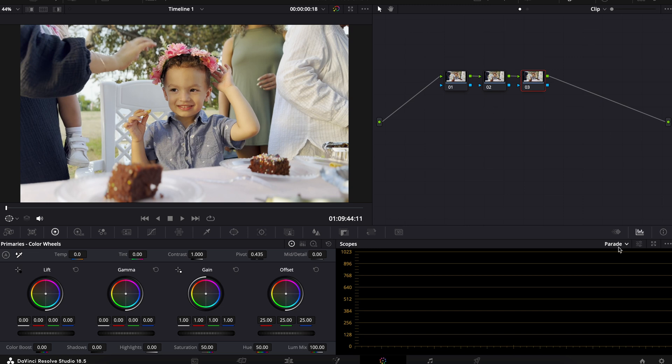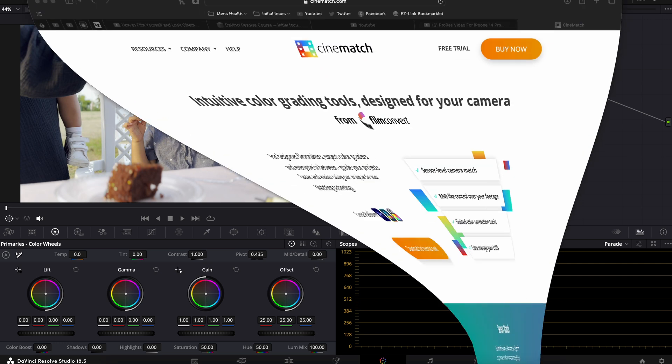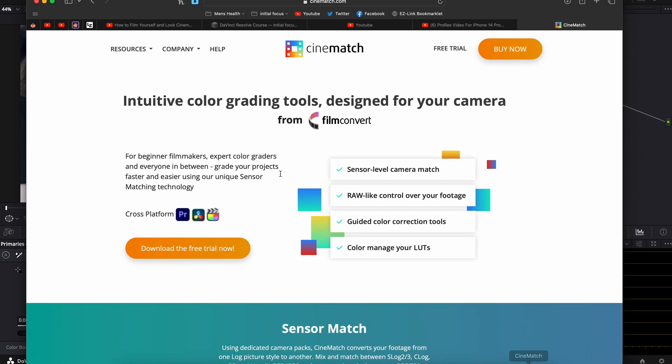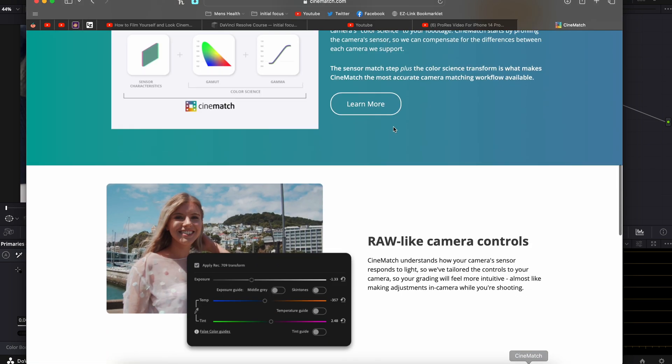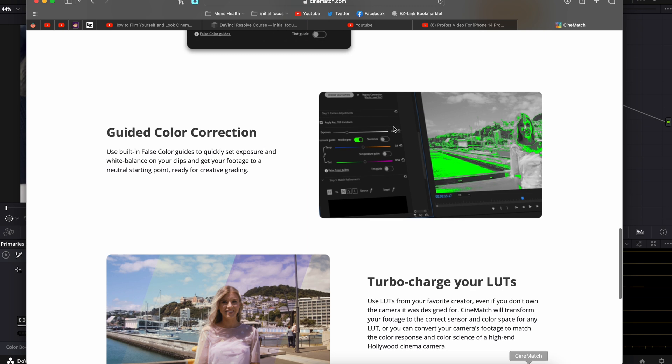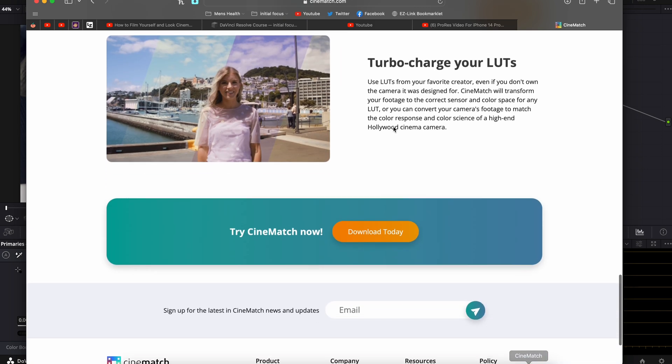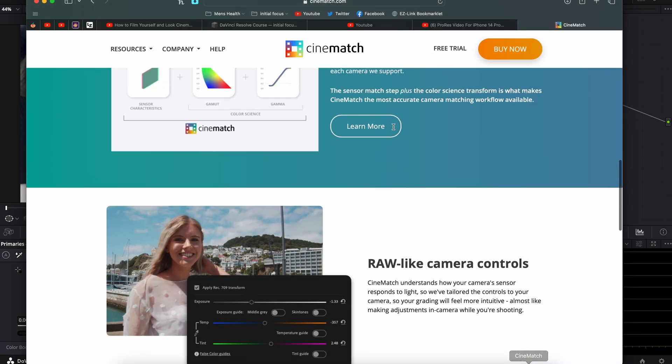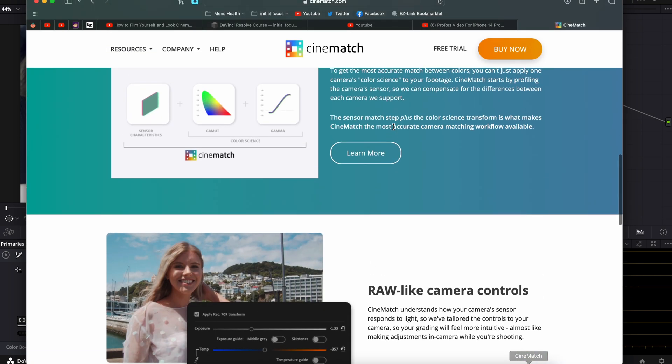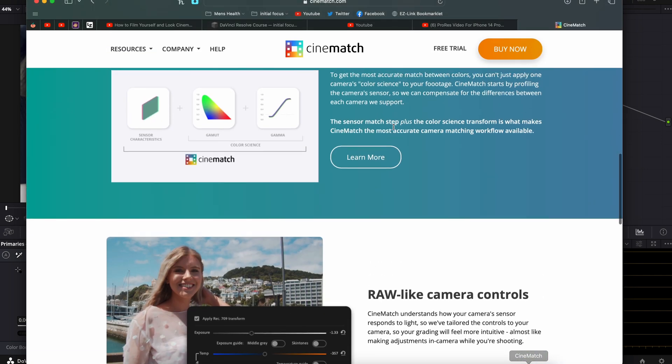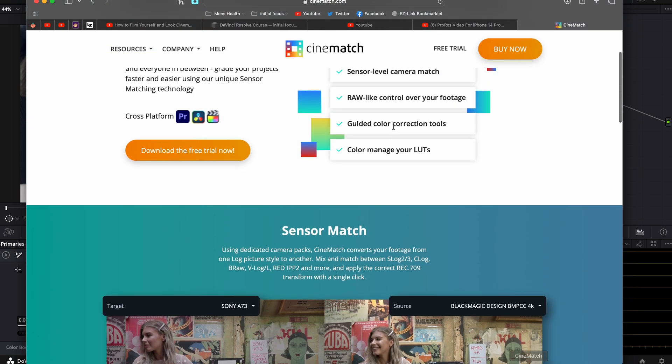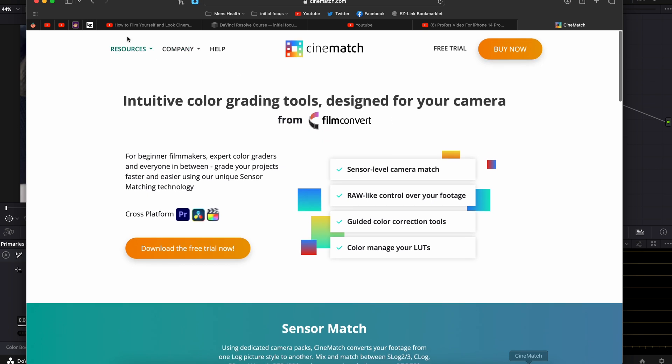which is the easiest, is using a program called CineMatch. This is a fantastic company. They also make Nitrate, which is a film emulation plugin. CineMatch is fantastic because they truly match based on the sensor calibrations of all the different cameras that they support.